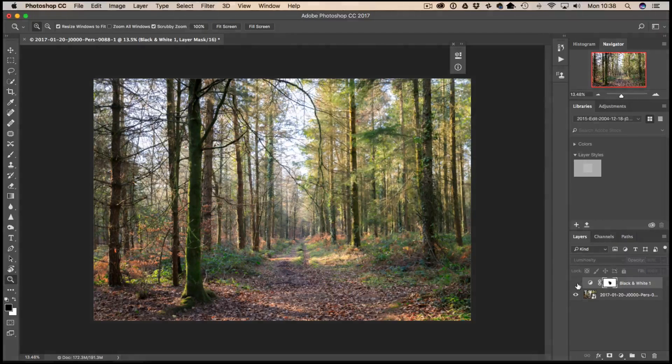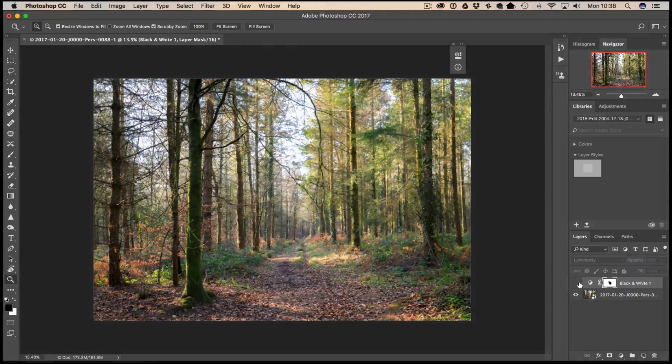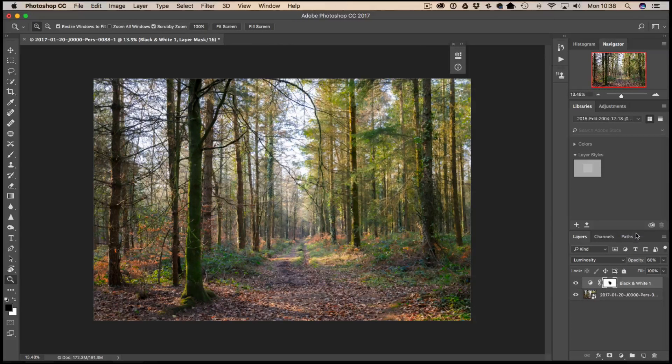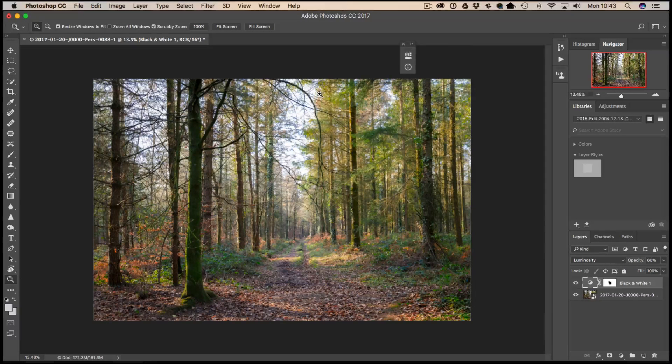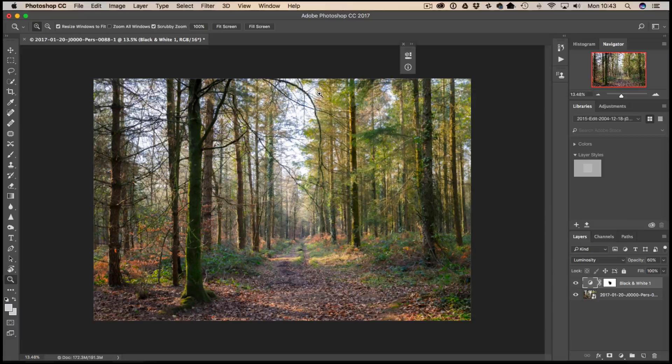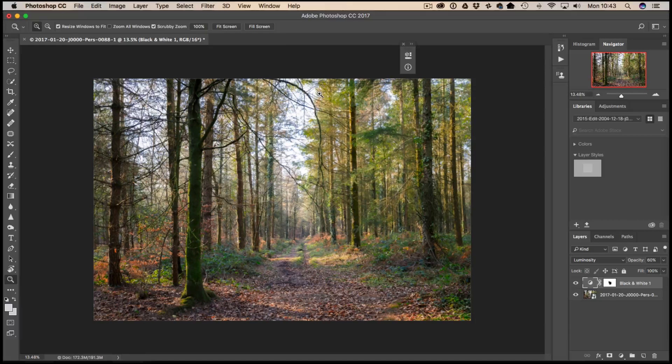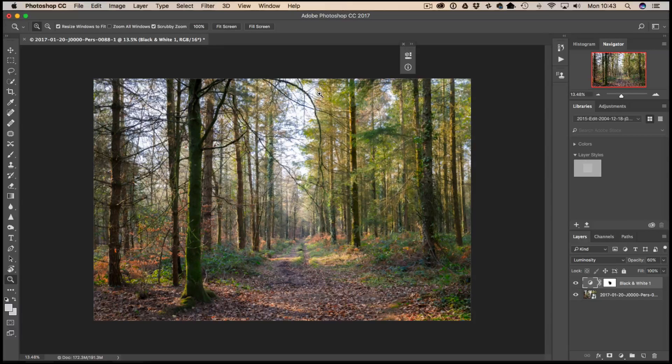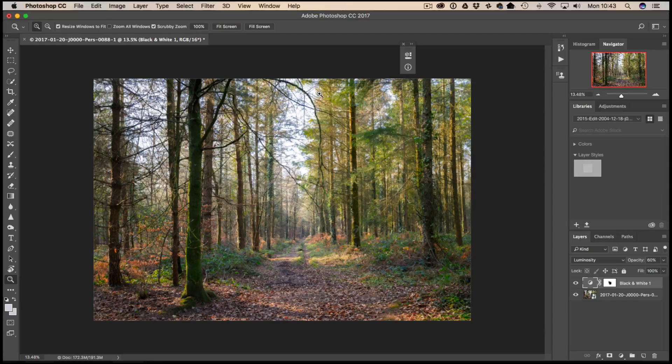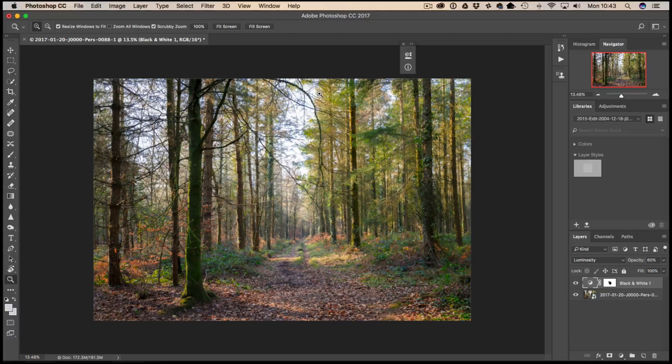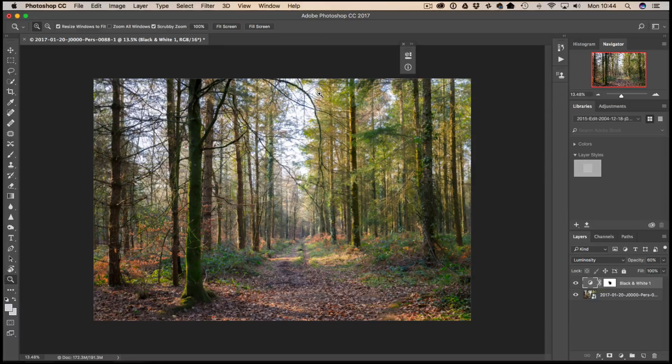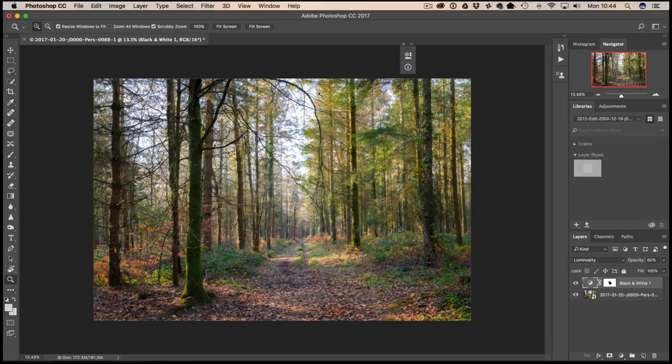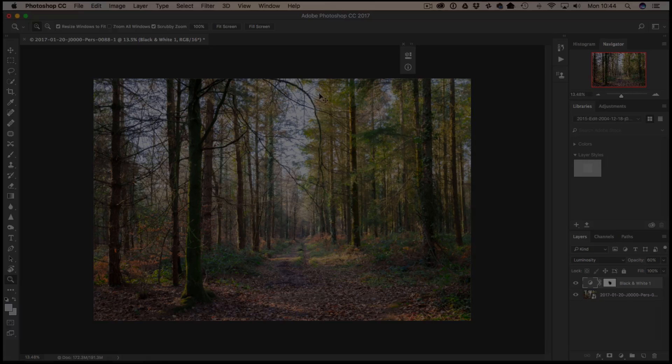So there we go, that's the end of the video. I'm going to have a play and explore this technique maybe with a variation of images with different color values in and see how you can use these techniques to enhance the images that bit further. Until the next time, thanks for watching.